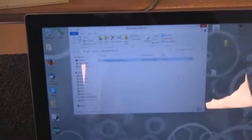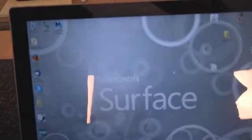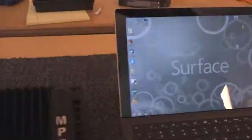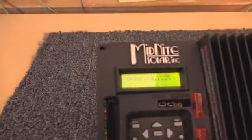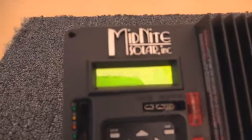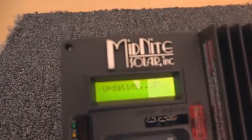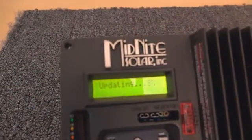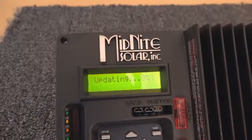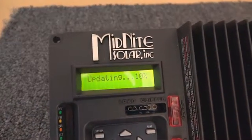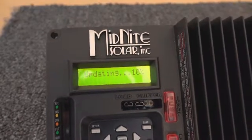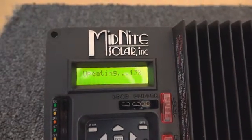You're going to see the box is going to go away, and then the KID is going to say updating, and it's going to count up from 2%. As soon as you see a percentage, the computer is done. You could actually unplug the USB cable now. There's no problem.